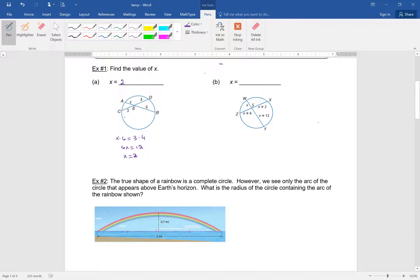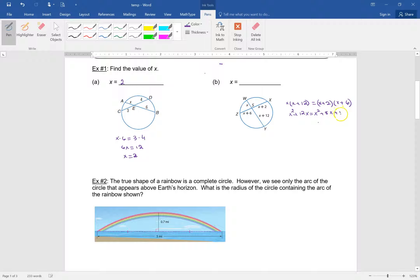If you take this one, we have X times (X plus 12) equal to (X plus 2) times (X plus 6). We distribute and FOIL and get X² plus 12X equals X² plus 8X plus 12. When you subtract X² from both sides, those go away, so you have 4X equals 12 and X equals 3.